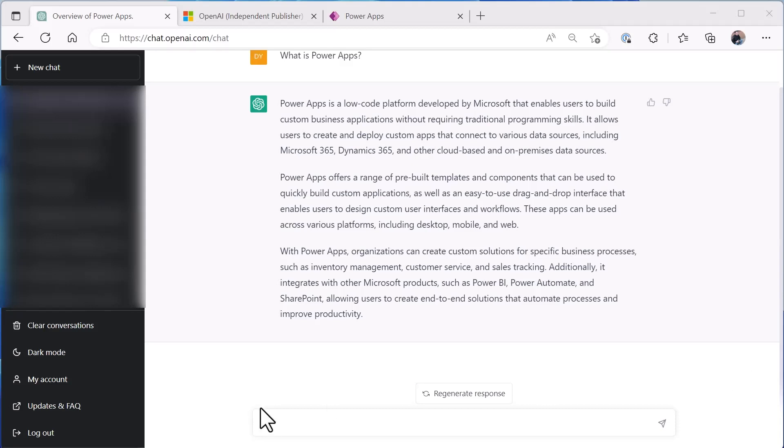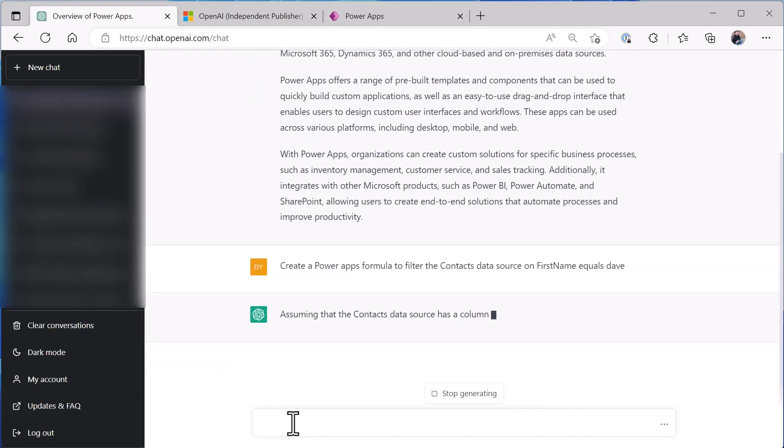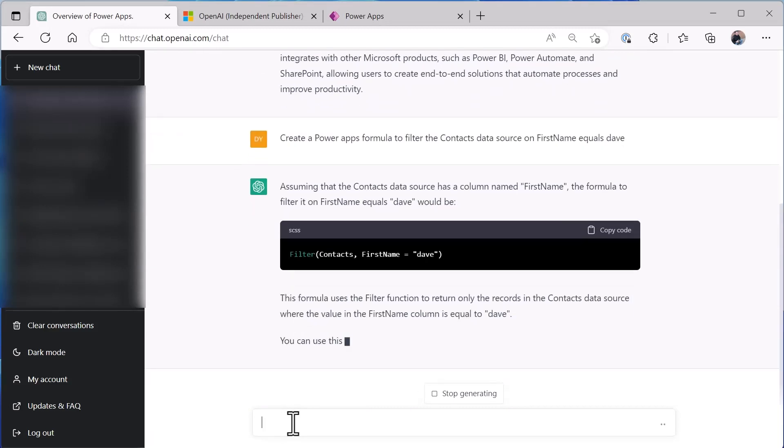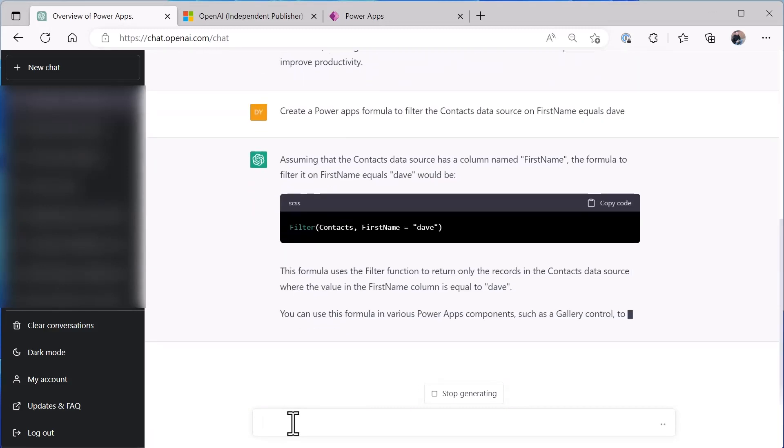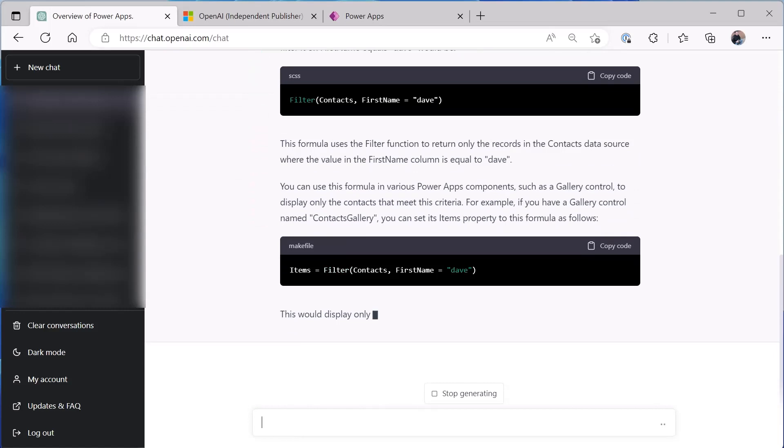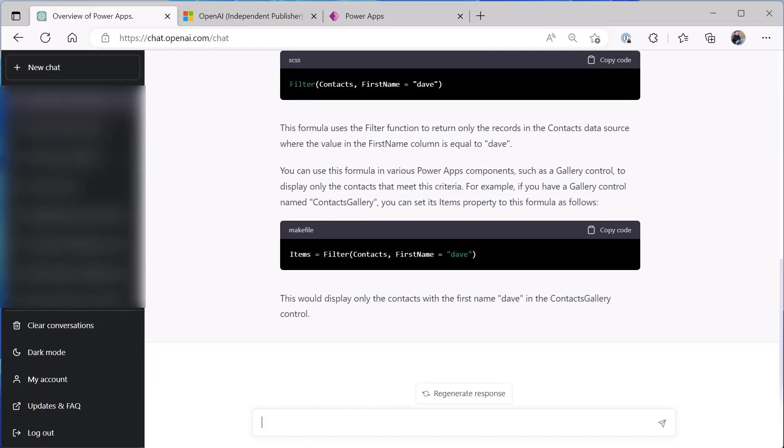I want to generate a formula, so I want to create a Power Apps formula with a filter on contacts data source on the first name equal to Dave, and it will spit out a formula that I could use in my application. Sometimes it gives you more than you want as you can see there.